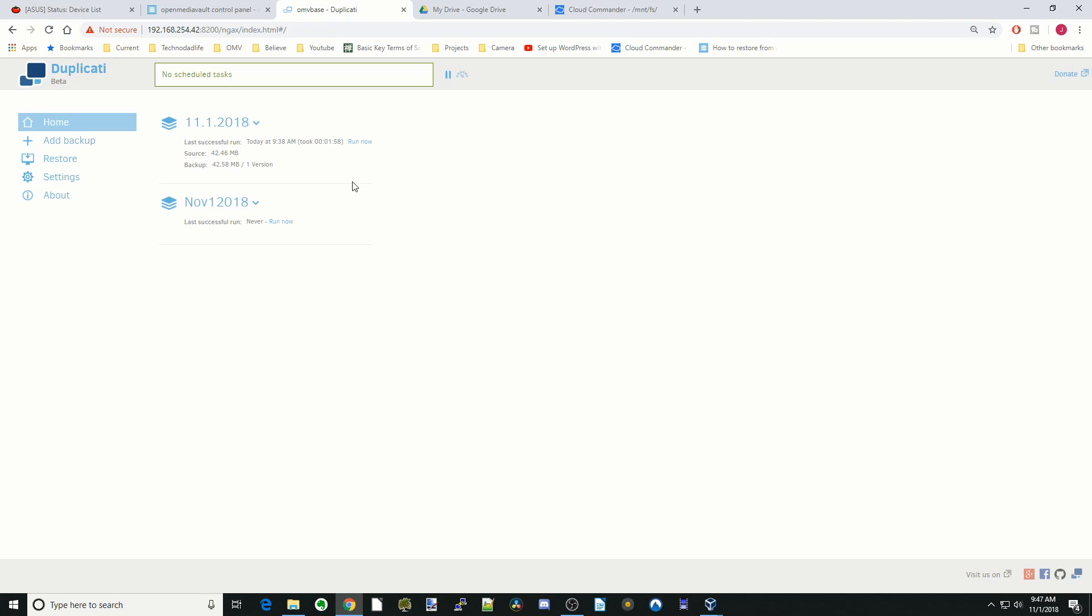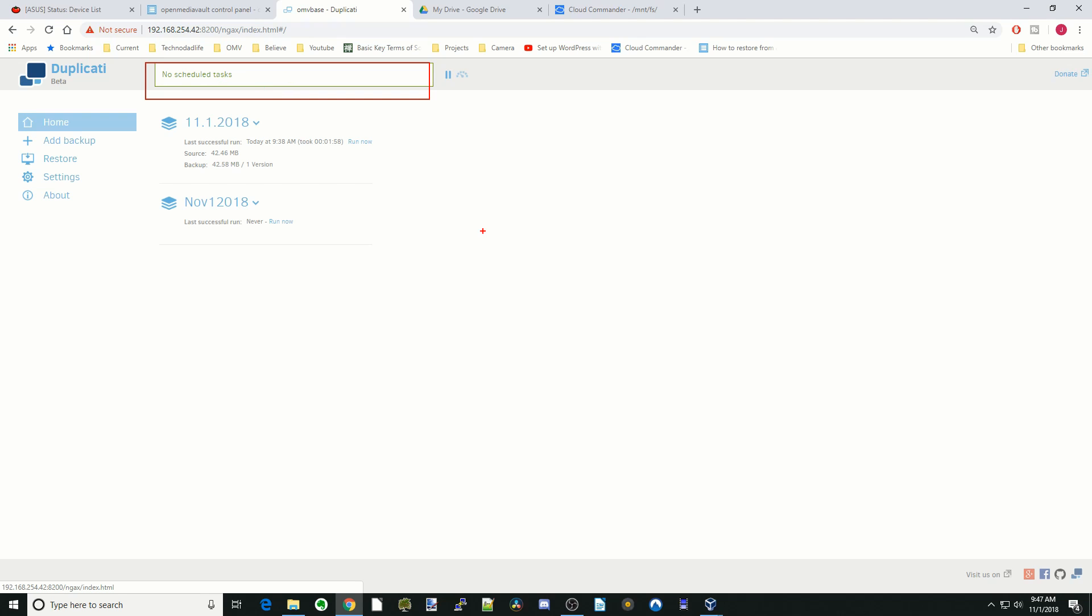The one that we just created is this November 1, 2018. You can see it's never run. We're going to click run now. While we do that, it will show the progress in this green box up here. This will take a few minutes or more depending on how much you have on your server and how much you're transferring up to the cloud.